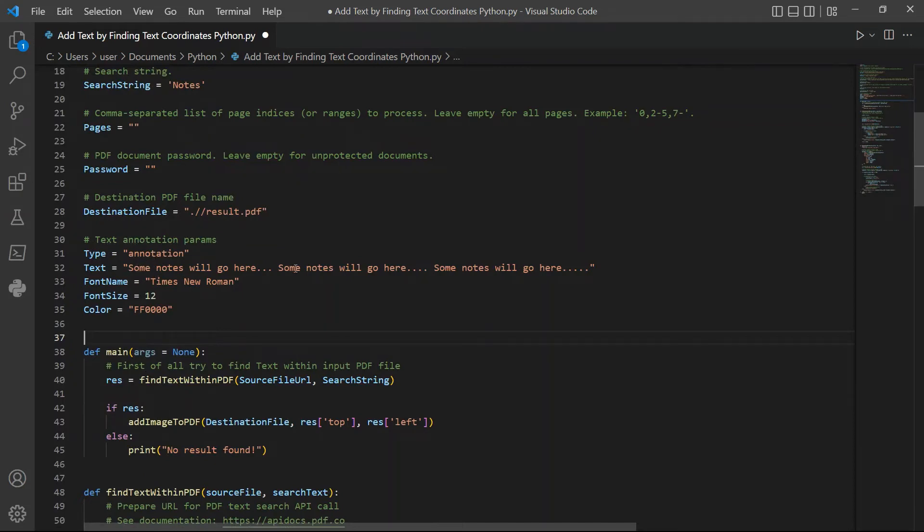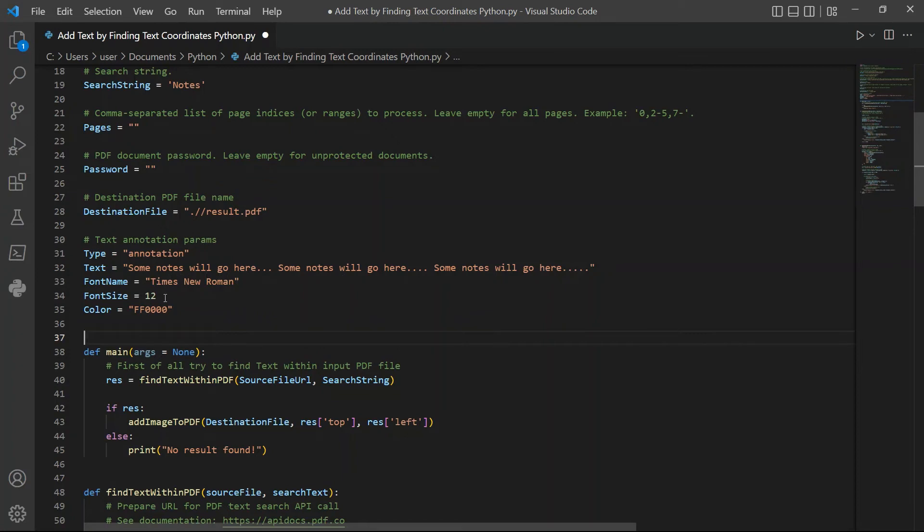For text param, type in your preferred text to add in the source file. For font name, enter your desired font style. For font size, add the size of your text.